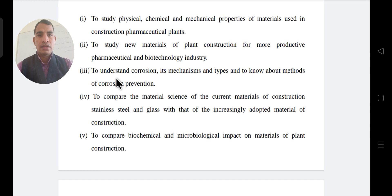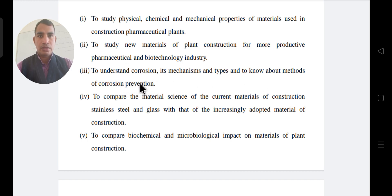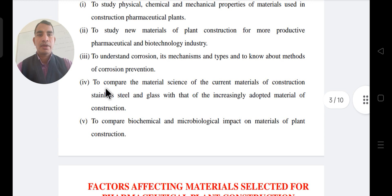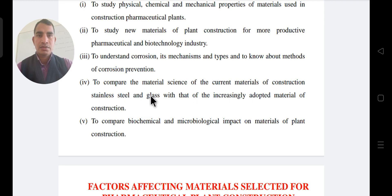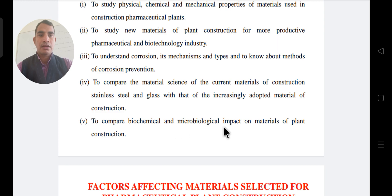The third objective is to understand corrosion, its mechanism and types, and to know about the methods of corrosion — how many types exist and which particles or equipment are affected. We also compare material science using current materials like stainless steel and glass, and assess the biochemical and microbiological impact of materials in plant construction.